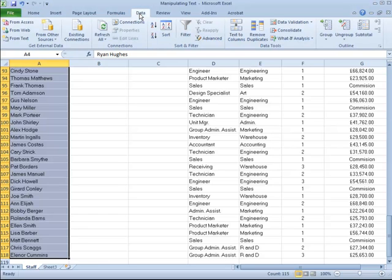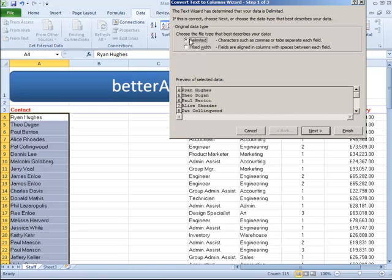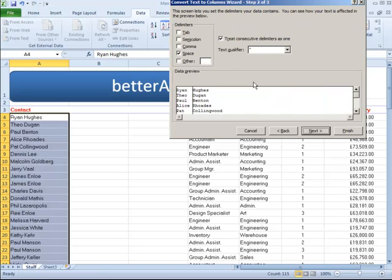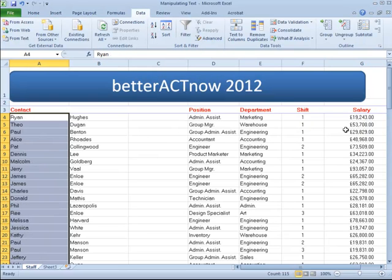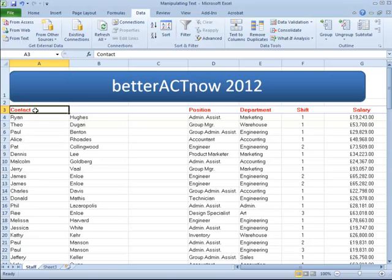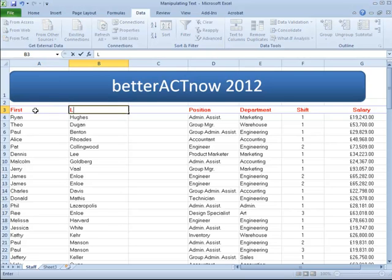Come over to the Data tab and select Text to Columns. Make sure Delimited is showing and click Next. Make sure you've got a tick showing on Space. Click the Next button — there's nothing you need to do on this step, it's just a general data format type. Click Finish, and there you can see that column A has now been split up to show First Name and Last Name.